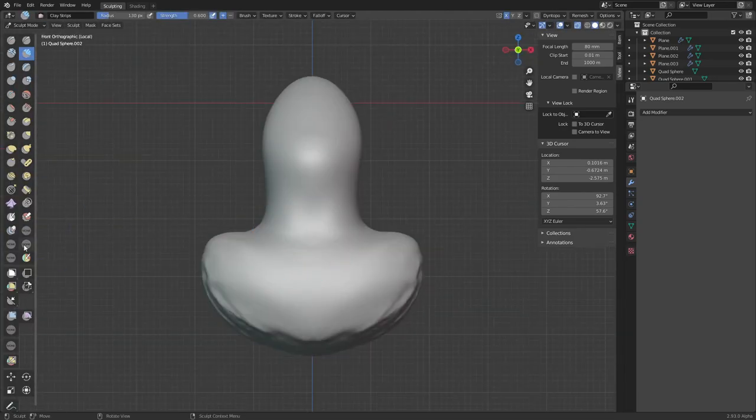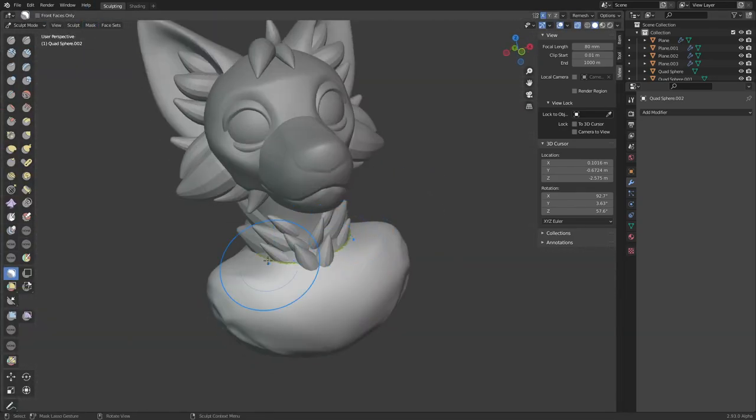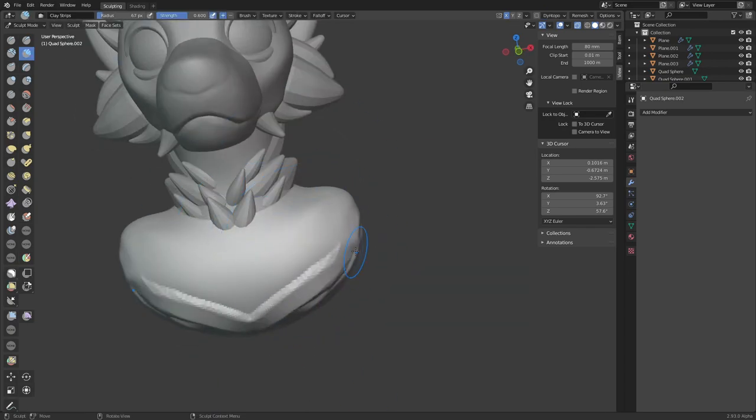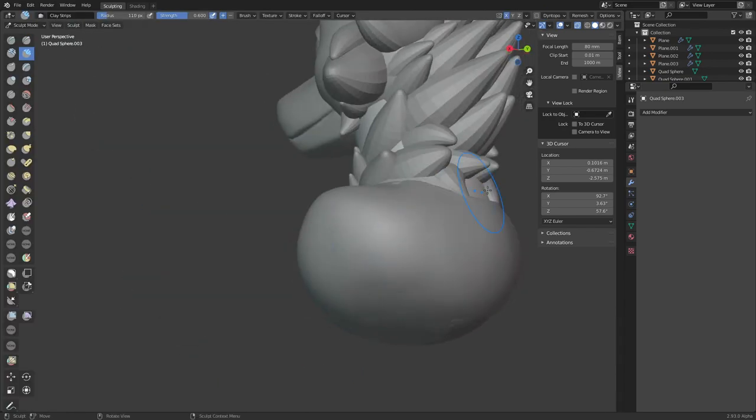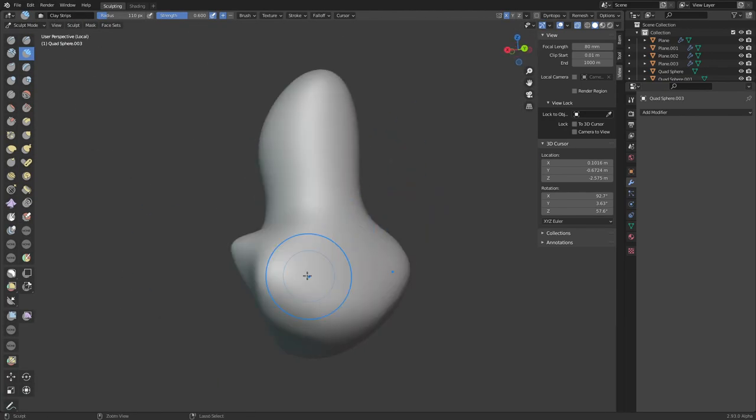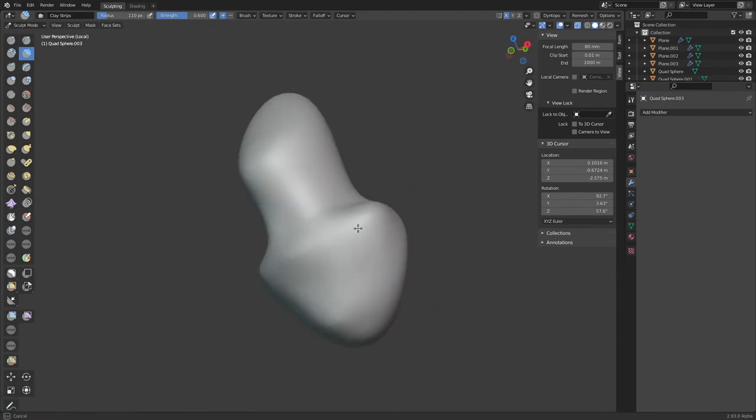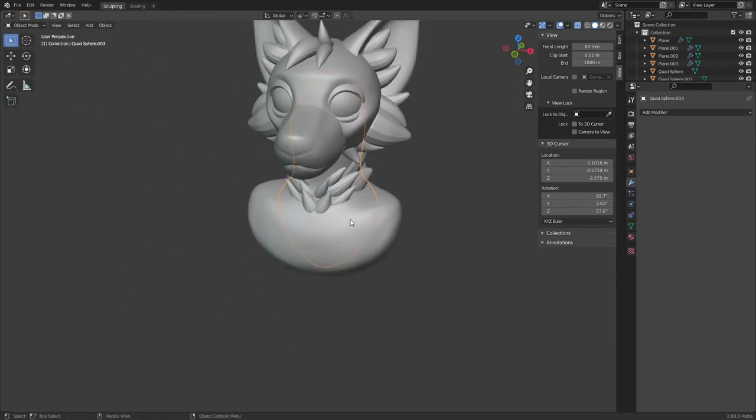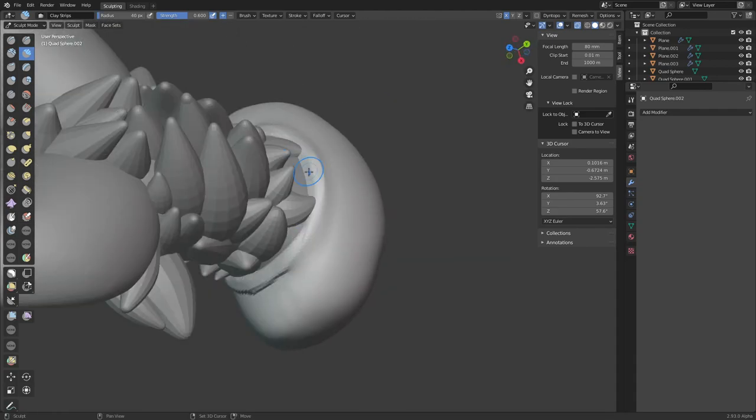And now I'm pretty much done with the neck, so I move over to the shirt. I duplicate the neck and shoulders and make the copy into the shirt, as well as scaling back the original so that it doesn't stick through.